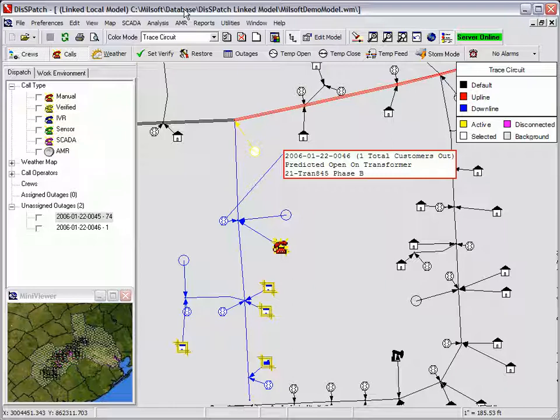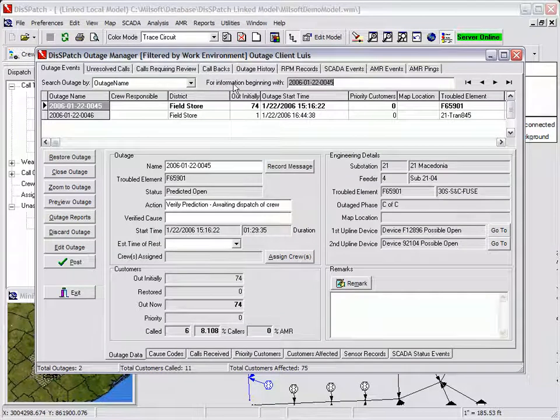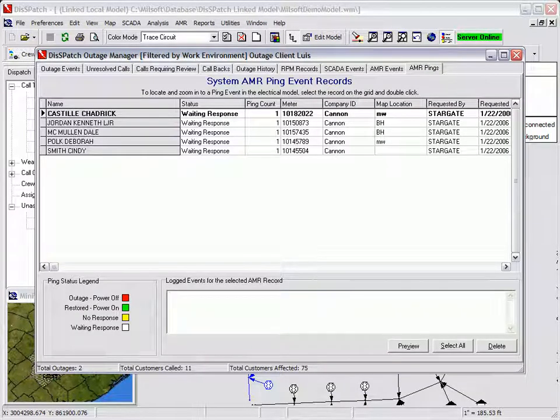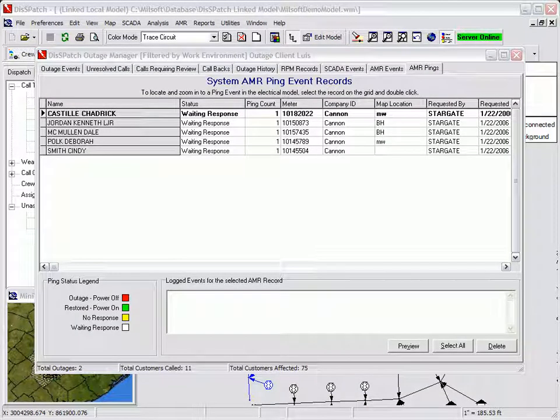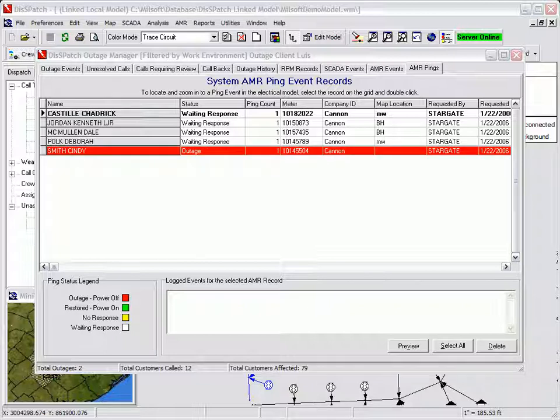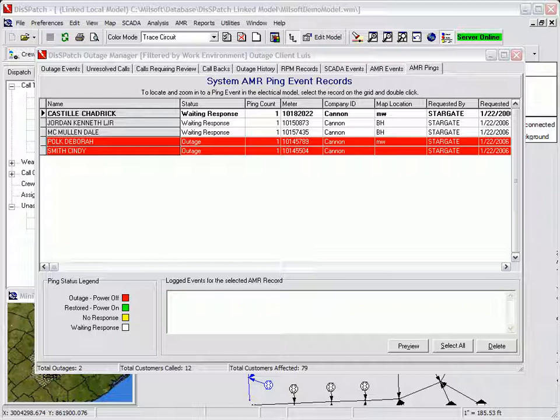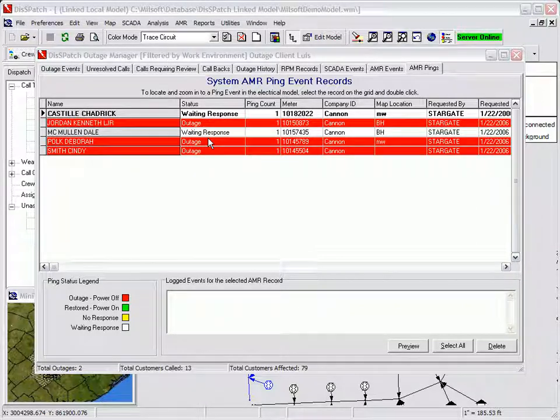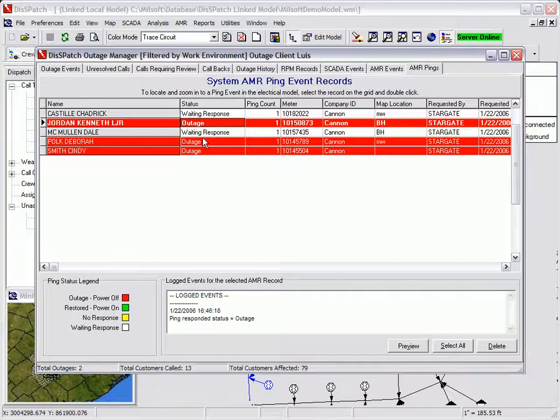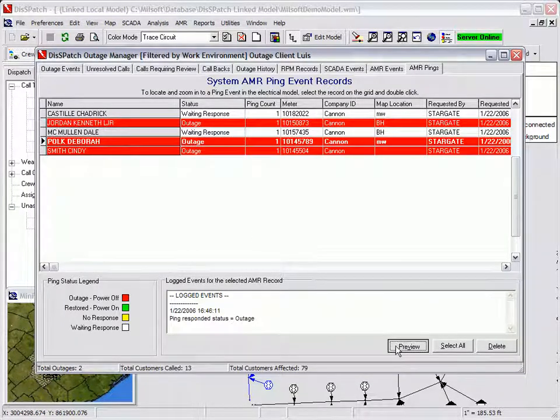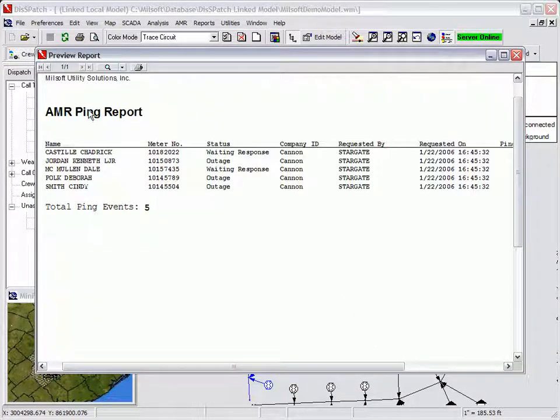The dispatcher then selects the fuse and selects to ping meters downline from the speed menu. The yellow AMR icons appear at each meter location, indicating the unknown state of the meter. When the AMR system returns information on the meter state, its color will change. If the meter has power, it will return to the normal blue state. If it is out of power, the icon will turn to red. The dispatcher can view the responses from the AMR meters in real time, either graphically or from the outage manager. The AMR Ping tab displays all the meters that are being queried. As the AMR meters report their status, the records change color to represent the status of the AMR meter. A report of all meters being queried can be printed or displayed by pressing the preview button.